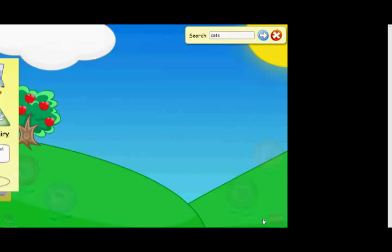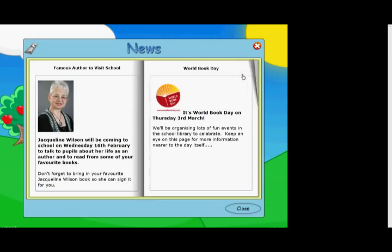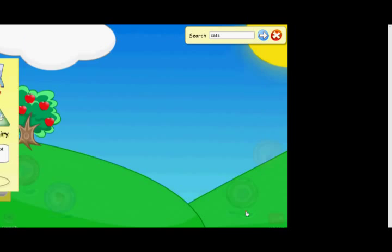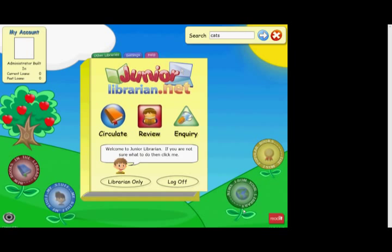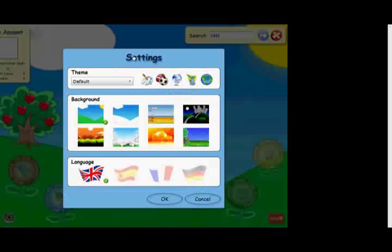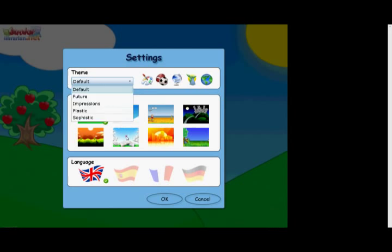We also have a news feature. News items are simple and straightforward to create and schools often include details of forthcoming events and other information useful to parents and students alike who can also access the software from home. Once logged into the system, you can also click on the settings tab. This enables you to customise the home page specifically for you, changing any themes or the background to create a more personalised learning environment.